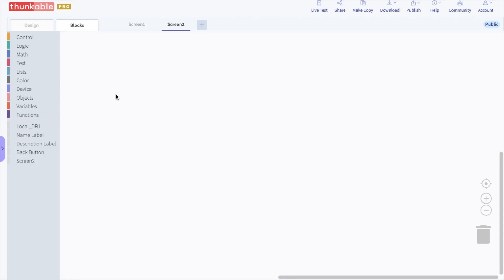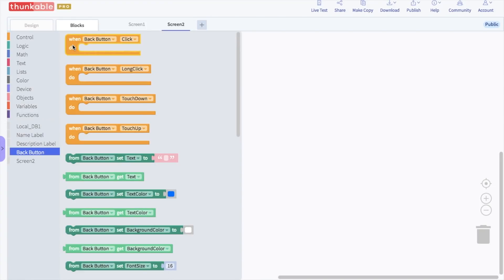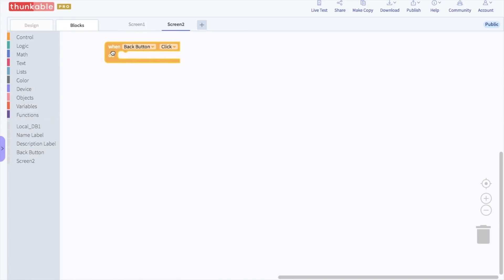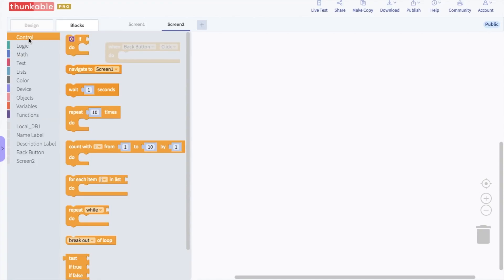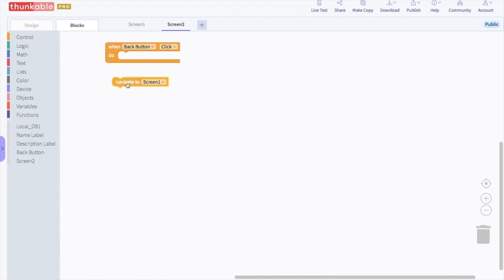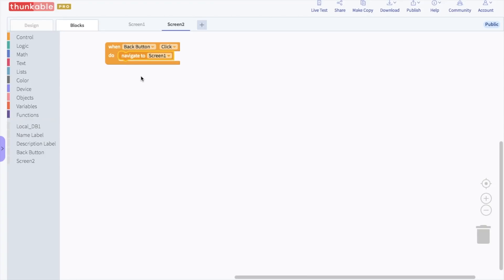Let's program the back button first. In the block options for back button, select the "when back button click" block and drop it into the blocks editor. Go back to the control section and get another "navigate to screen 1" block and drop that into the "when back button click" block. So when this button is clicked, it will go back to screen 1.